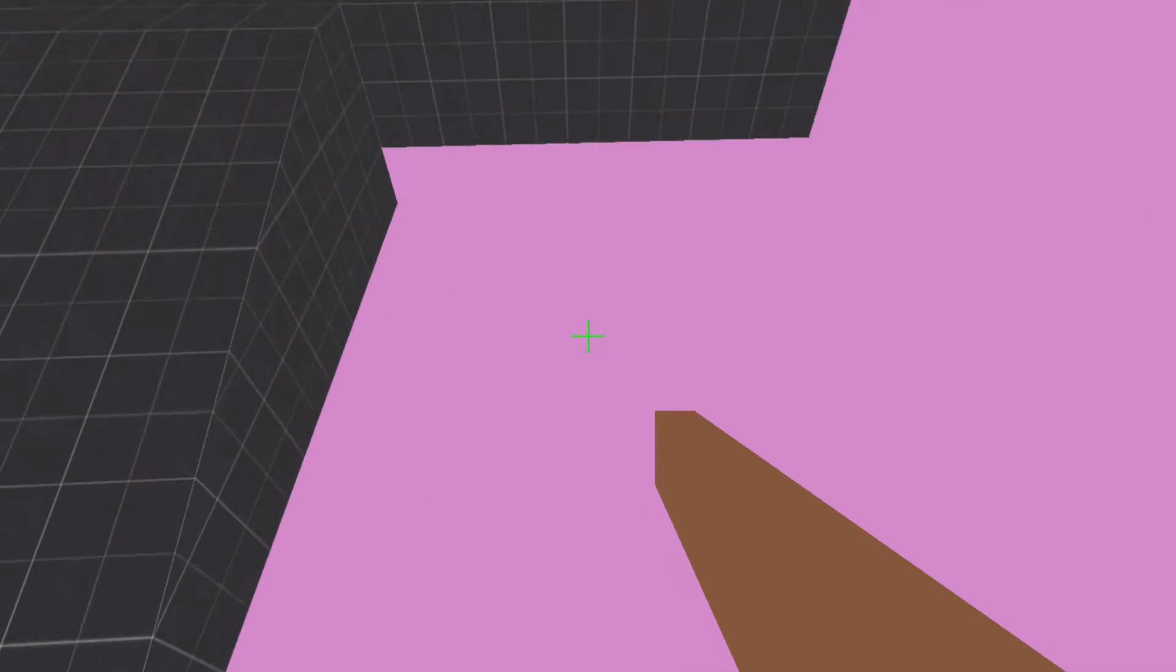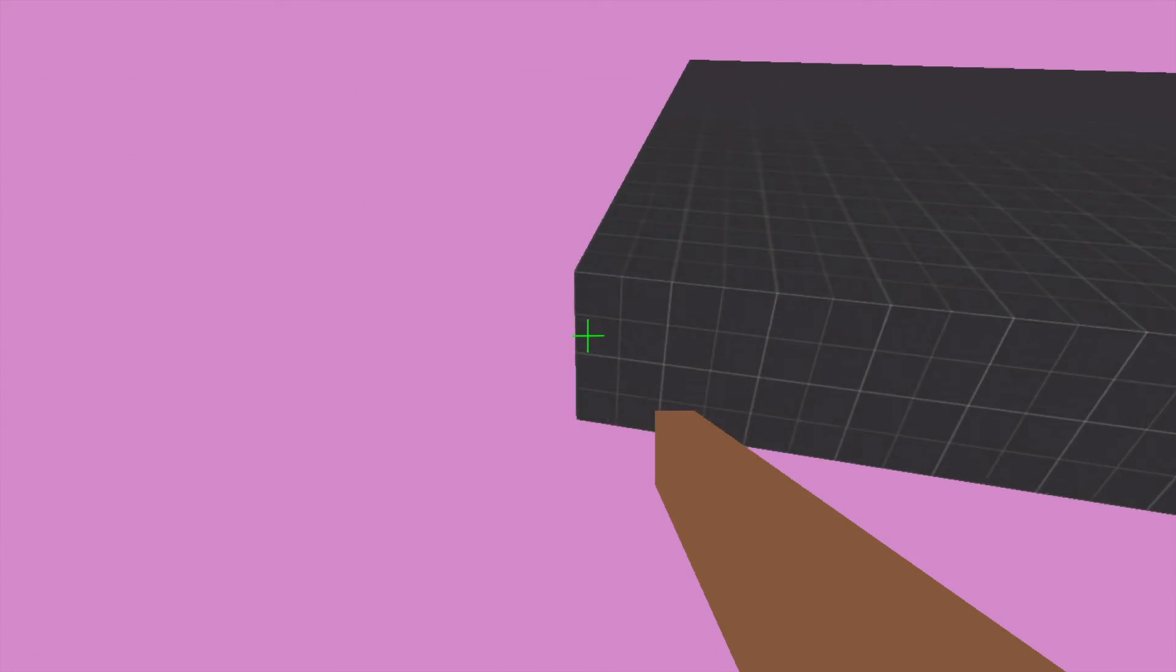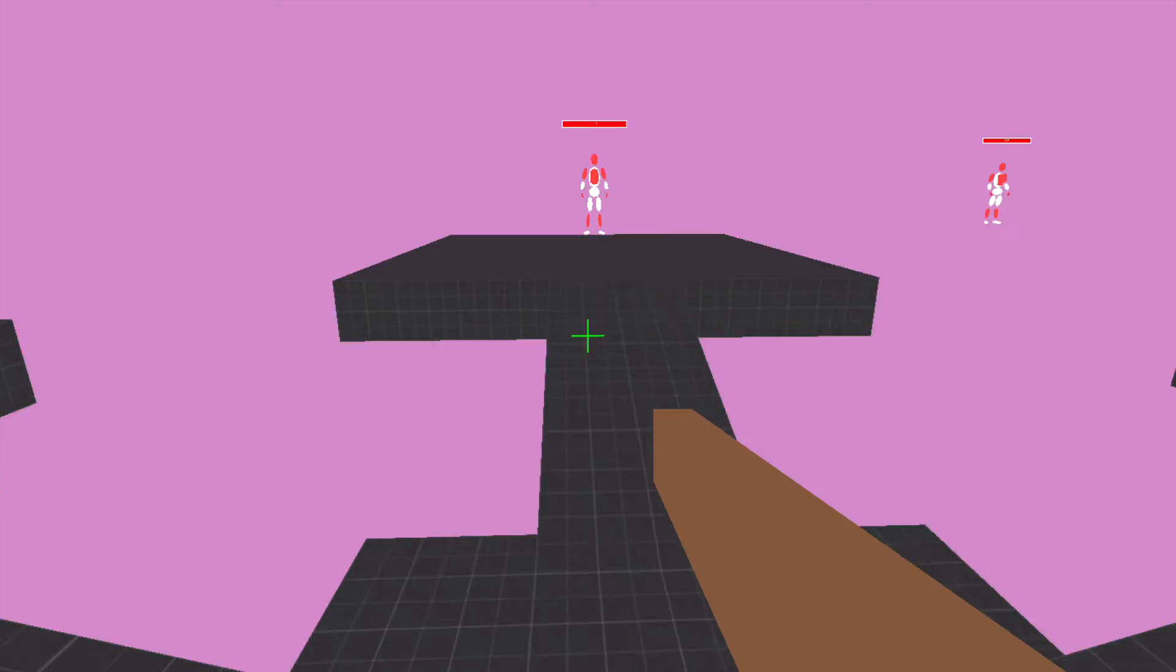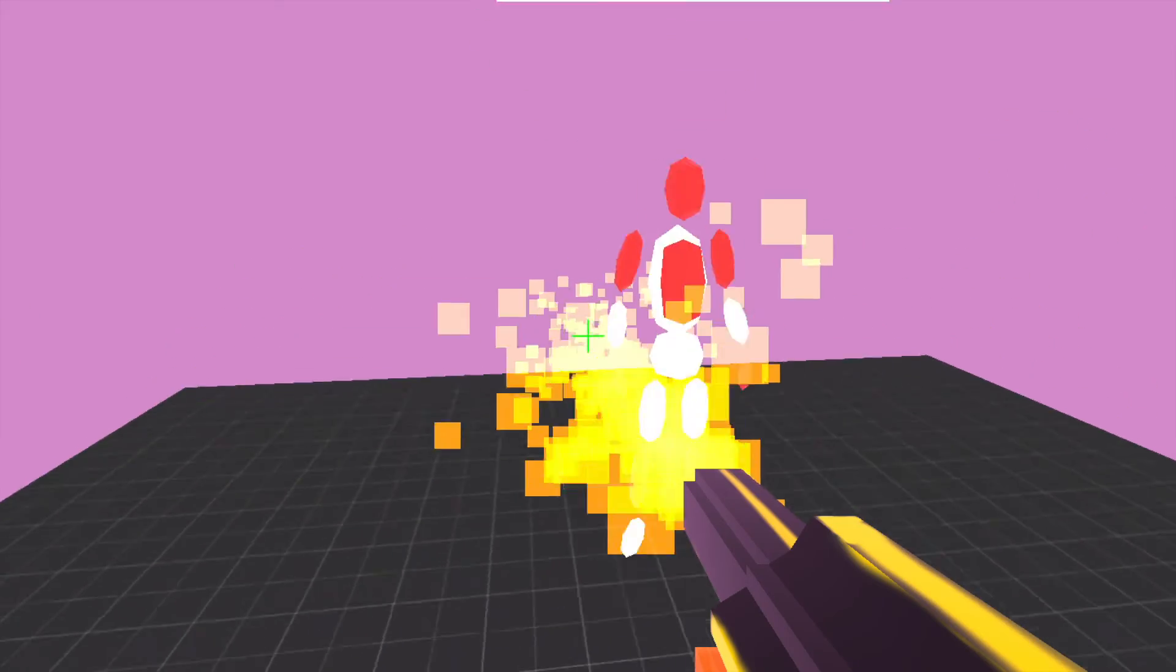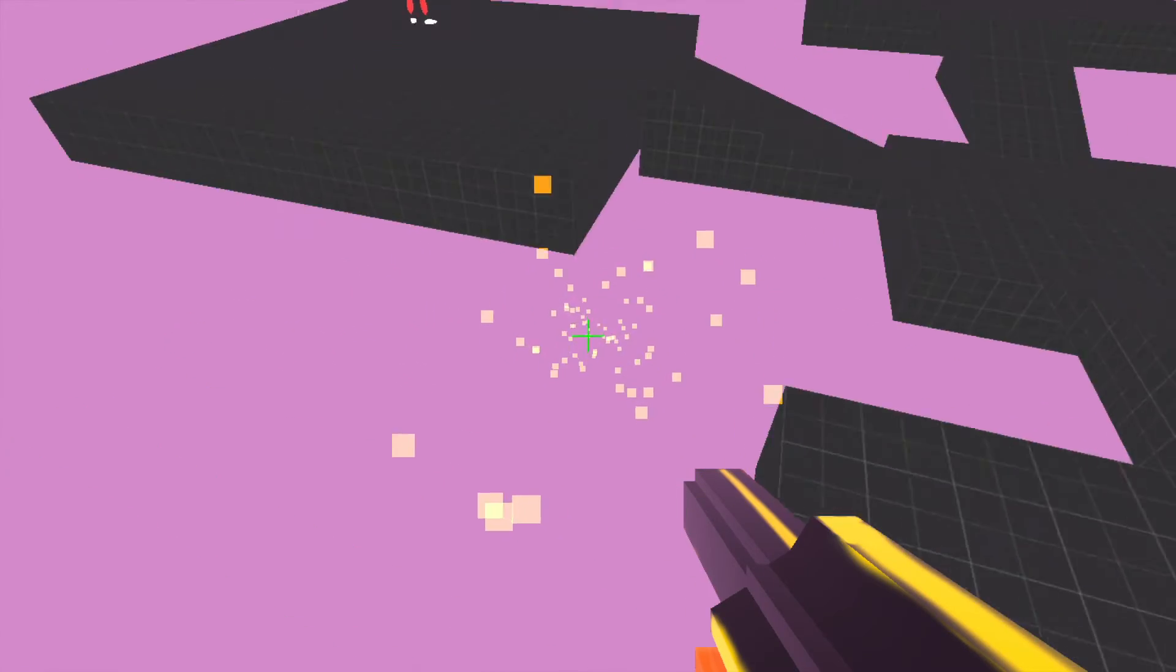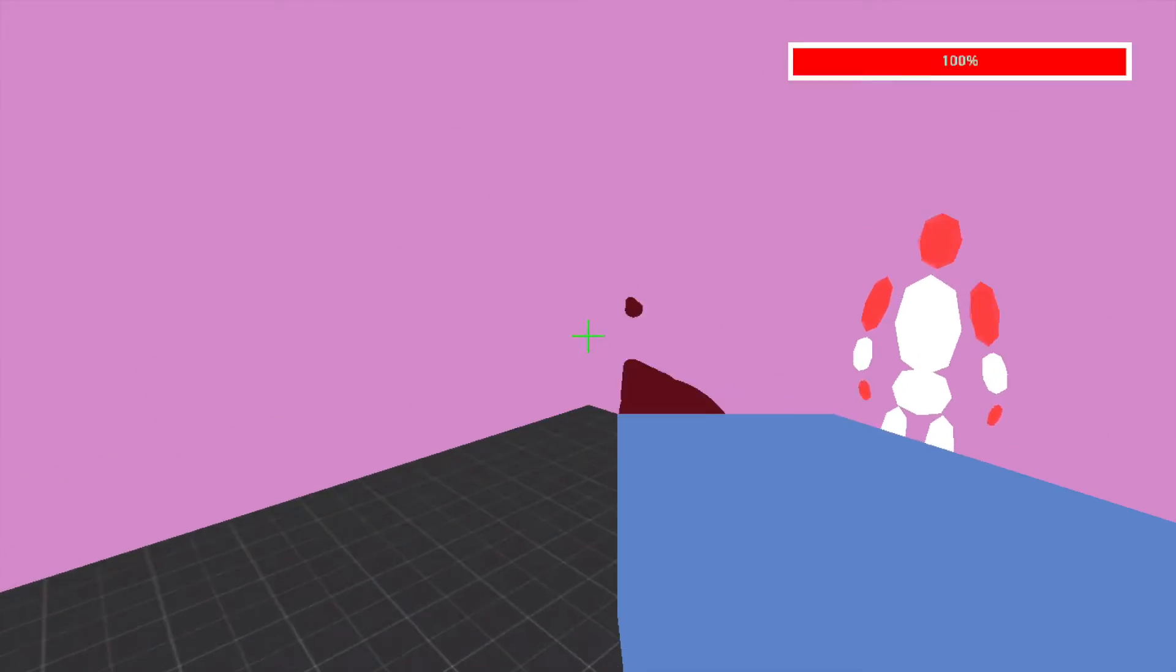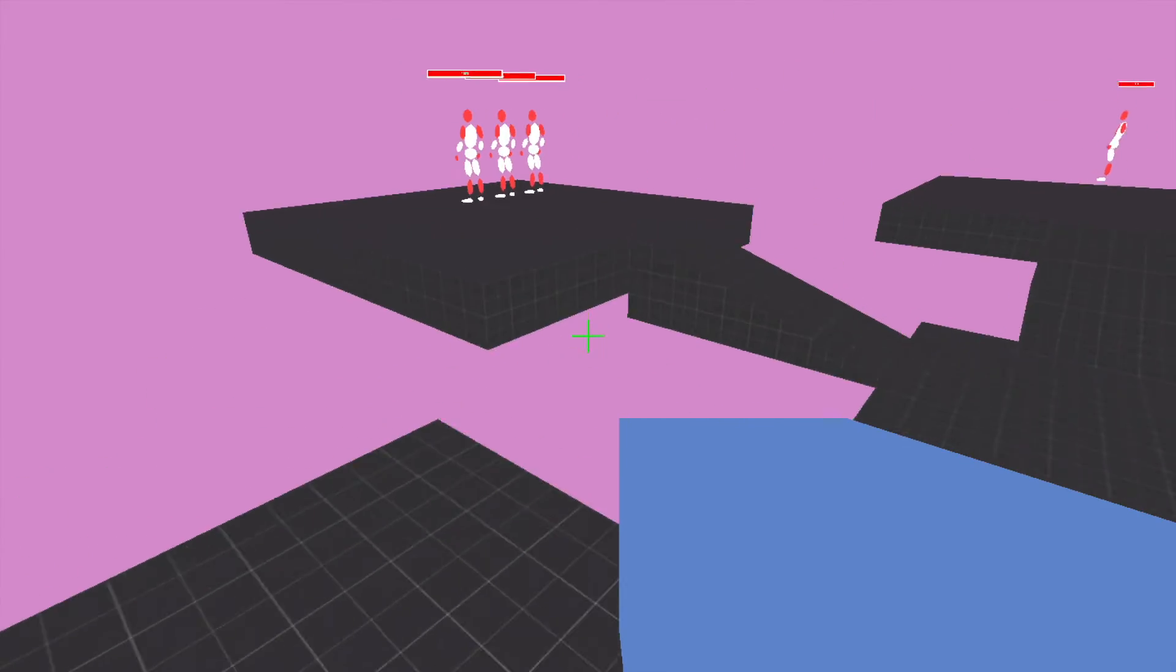The game currently has a few bugs and glitches especially with the flamethrower, as switching between weapons fast can sometimes cause the flamethrower to keep firing even when it's not selected.